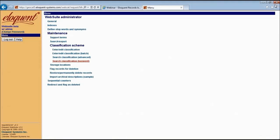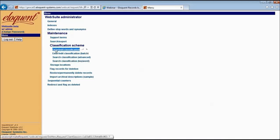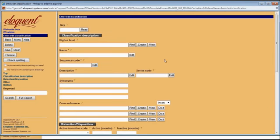Now let's head back to the administrator menu. I'm going to show you how easy it is to enter your classification scheme once you have it all worked out. If your scheme is already created and living in another system or in a spreadsheet, we can import it for you and save you the time. But if not, you can definitely do it yourself and it will go pretty quickly. You have two entry options: the single entry forms, which include the full range of fields, or the batch forms.